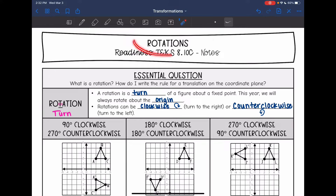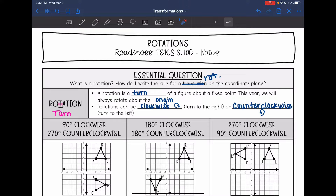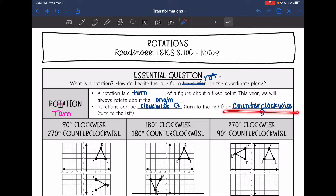Hey guys, today we are looking at rotations. We're going to answer the question: what is a rotation and how do we write the rule for a rotation on the coordinate plane? So a rotation is just a turn about a fixed point. This year we will always rotate about the origin. Rotations can be clockwise, a turn to the right, or counterclockwise, a turn to the left. They will specify which one.